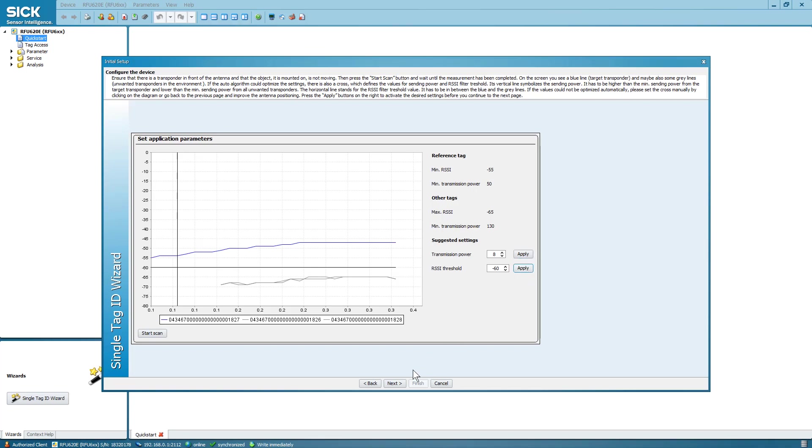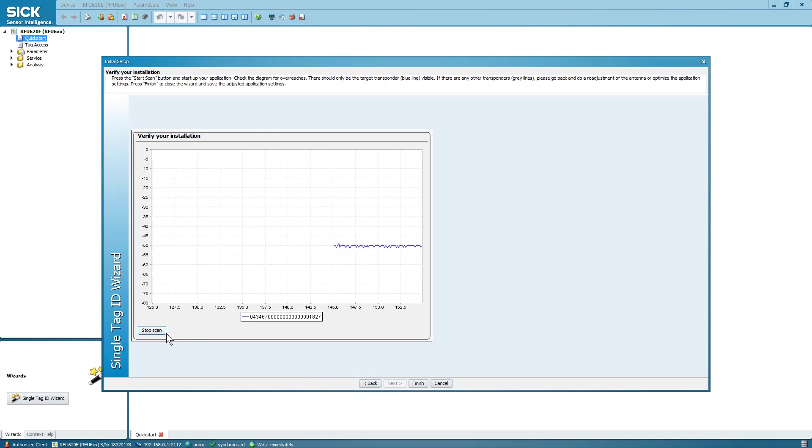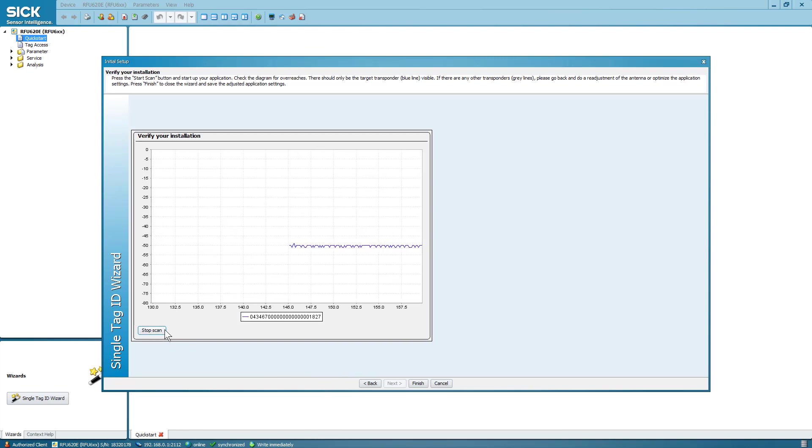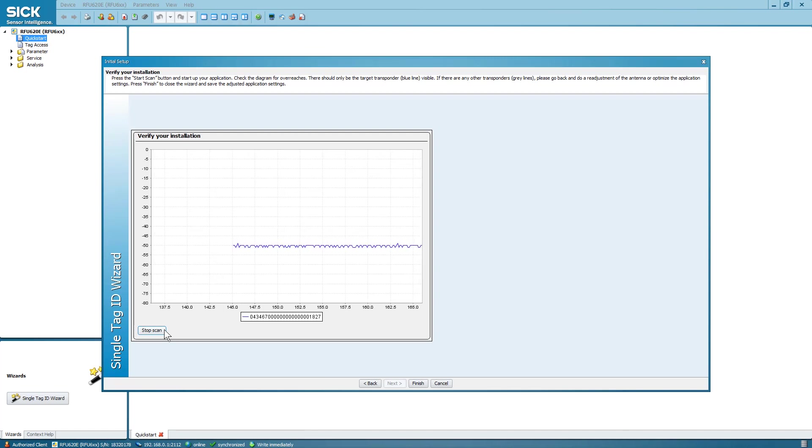On the last page, select Start Scan to read tags with the settings you just applied. This view verifies the setup. If the settings are correct, only the blue line of the target tag should be seen.